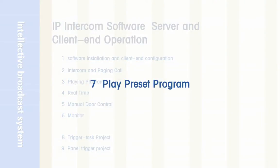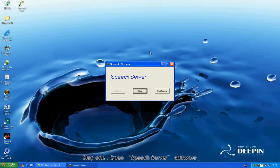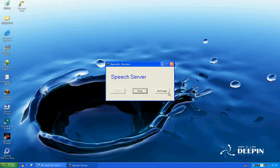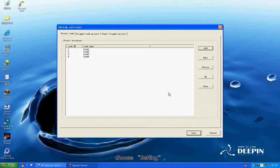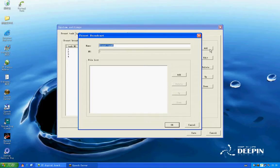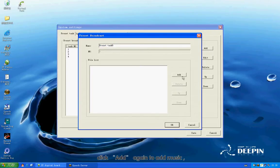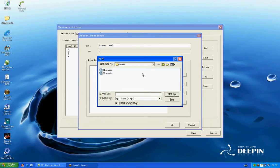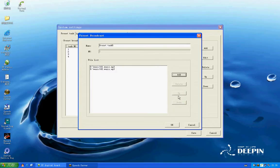Section 7: Play Preset Program. Step 1: Open the Speech Server software. Choose Settings. Choose Add in Preset Task. Name the preset program. Click Add again to add music. Click OK to exit.